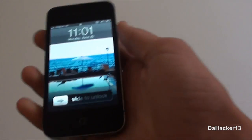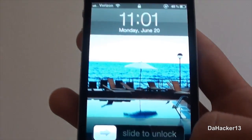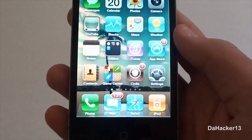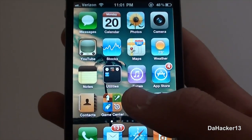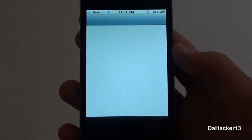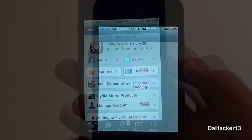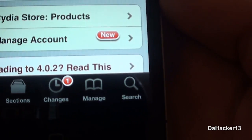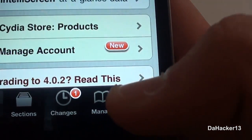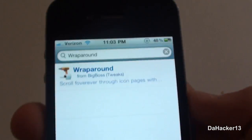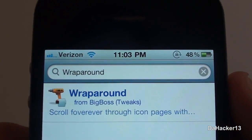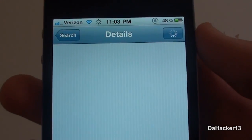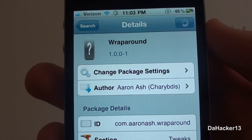Hello everybody, this is Dakar13 and in this video I'm going to be showing you a really simple and cool tweak called Wraparound for your iPhone, iPod Touch, or iPad. To get it on your device just open up Cydia and search for Wraparound — it should be from the Big Boss repo.